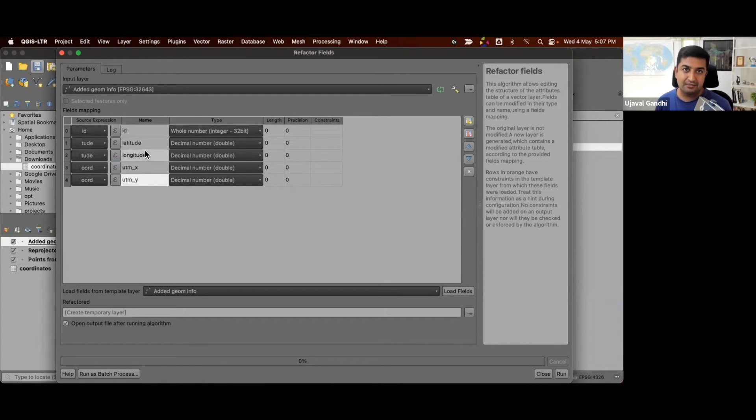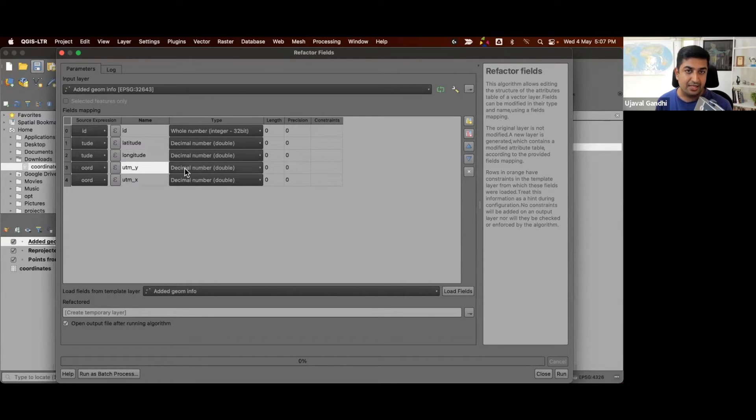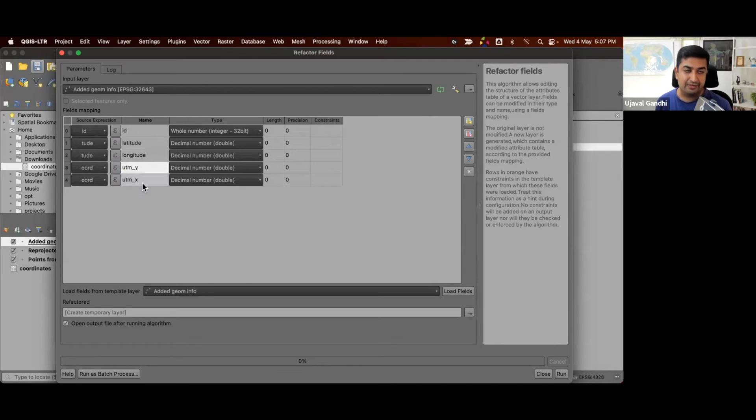Also, since our original coordinate was in lat long order, I want to change this to y and x. So we'll just change this order and we have now created the new attribute table.